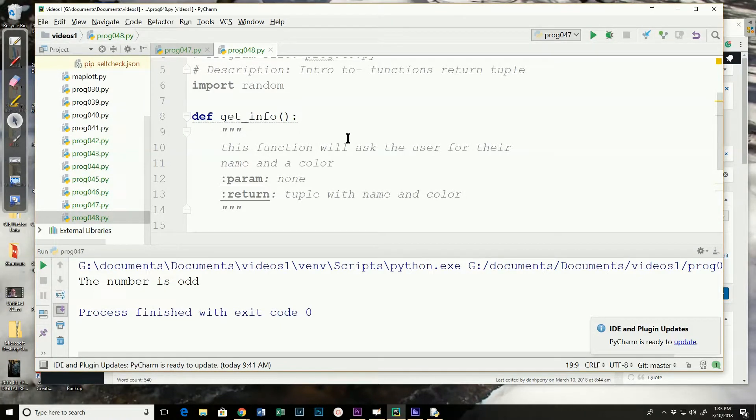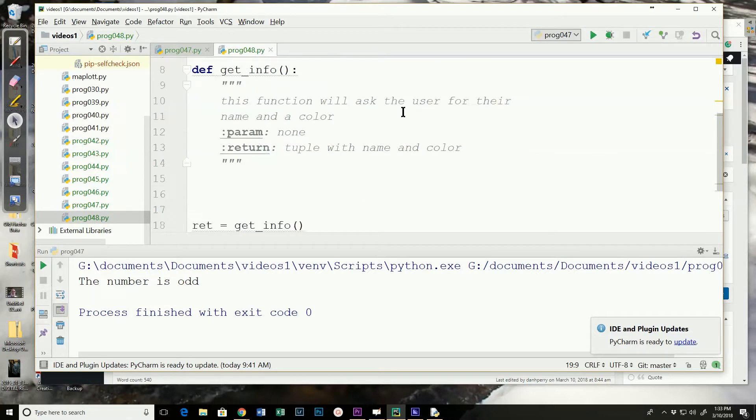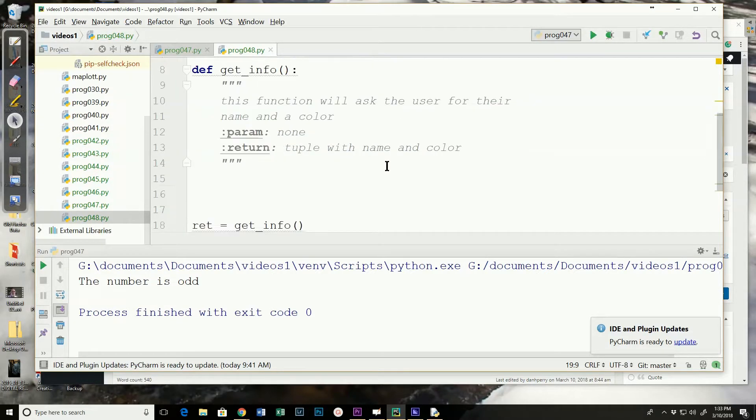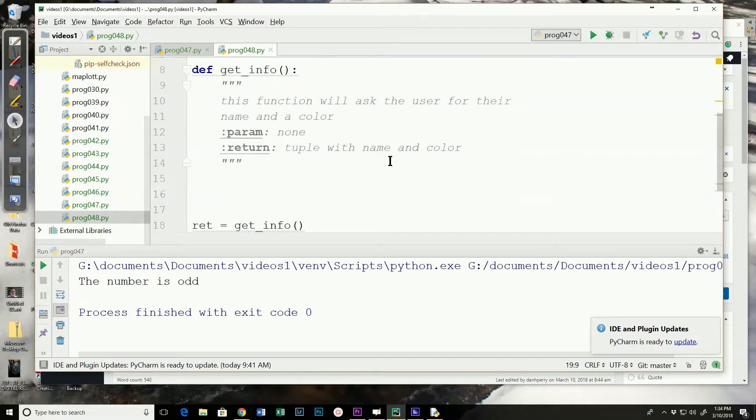We're going to create a function called get info. And this function is going to ask the user for a name and a color. And then it's going to return those two values as a tuple.